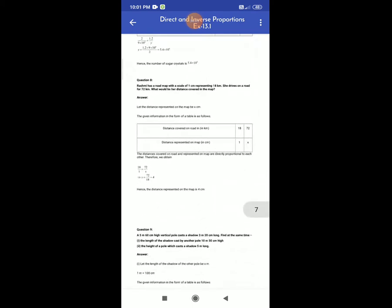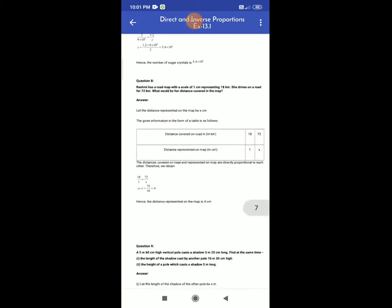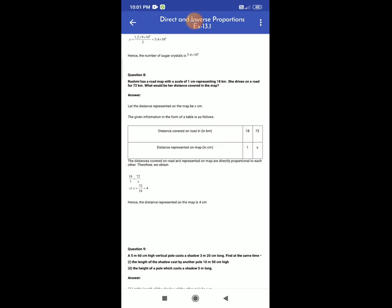One more question is on screen. Rashmi has a road map with the scale of 1 cm representing 18 km. She drives on the road for 72 km. What would be her distance covered on the map? Let the distance represented on the map be x cm. The given information in a table: distance covered on road is 18 km, and distance represented on map is 1 cm. If the road distance is 72 km, we want to find x.